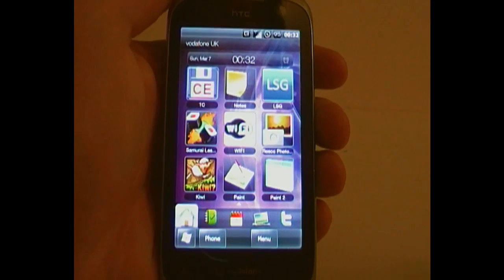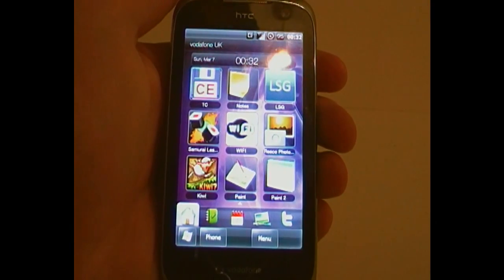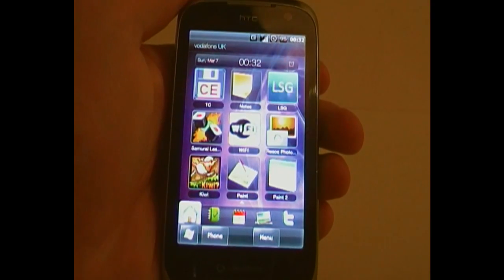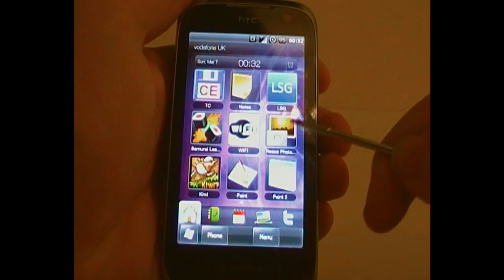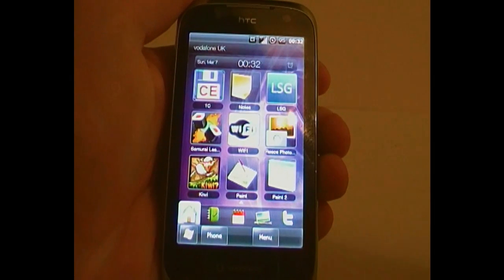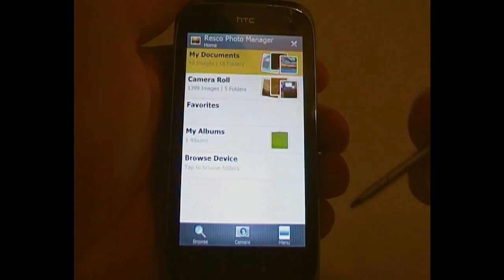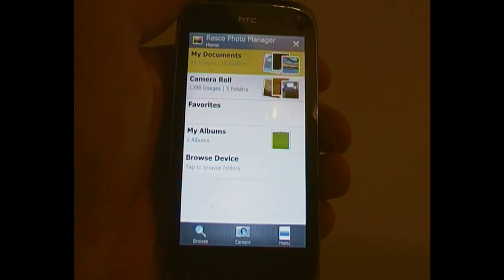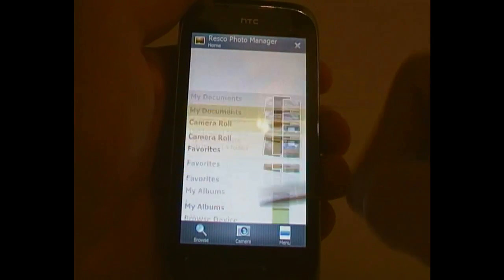Hi, this is Chris Rollins for bestwindowsmobileapps.com, giving you a review of Resco Photo Manager. This is pretty much the best way to view the photos on your device — it is pretty much fantastic.